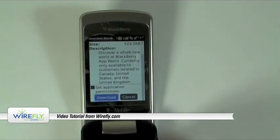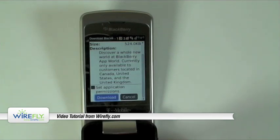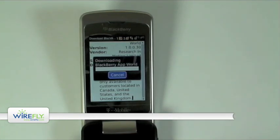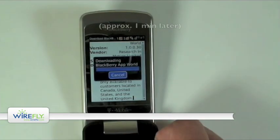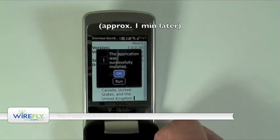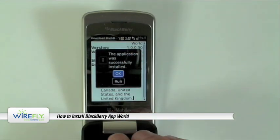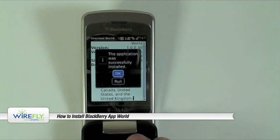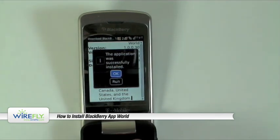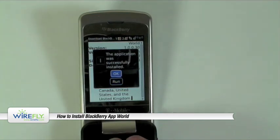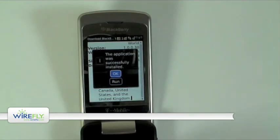We're going to be prompted to confirm that we want to download, so we'll do that. After the application has finished downloading, it'll say the application was successfully installed, and then you can choose OK or select Run to immediately launch the BlackBerry App World.